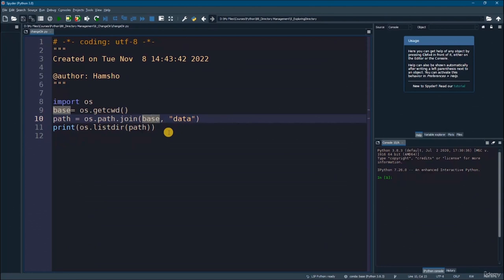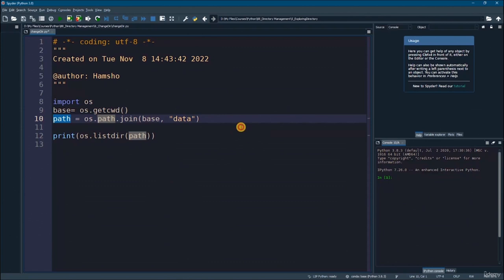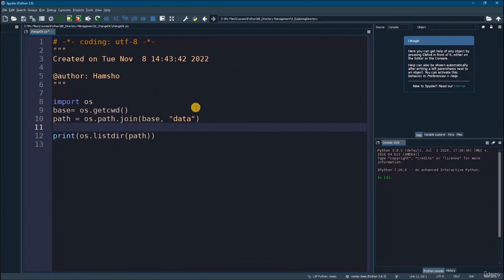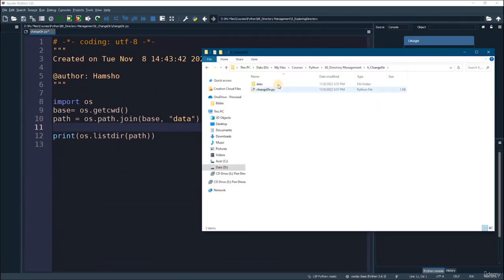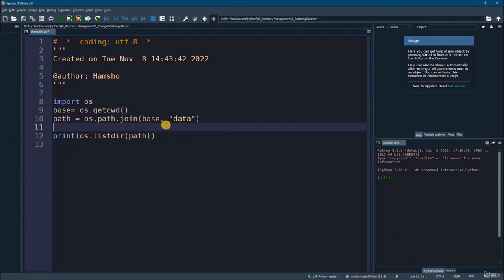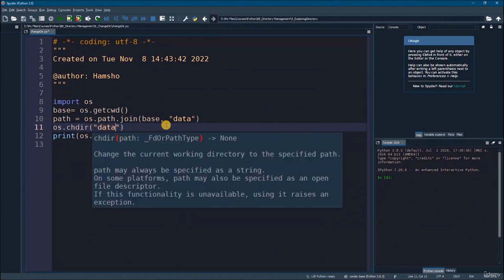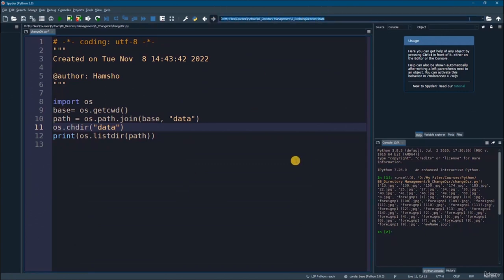To change the working directory from within a script, use 'os.chdir("data")'. After this call, the current directory is now inside the data folder, and all subsequent file operations will work relative to that location. This is useful when you want to work inside a subfolder without specifying its full path every time.